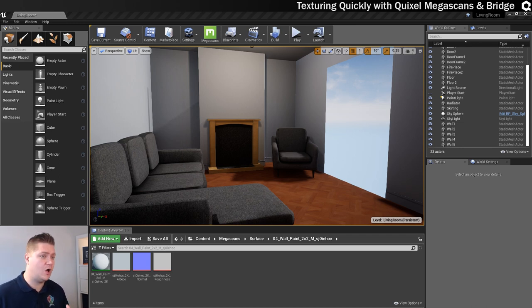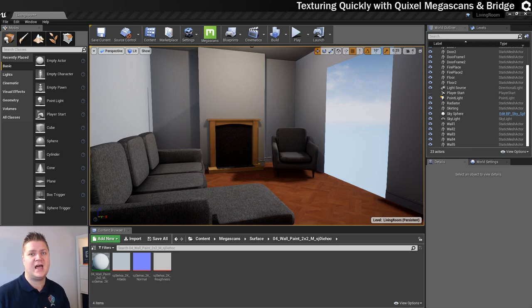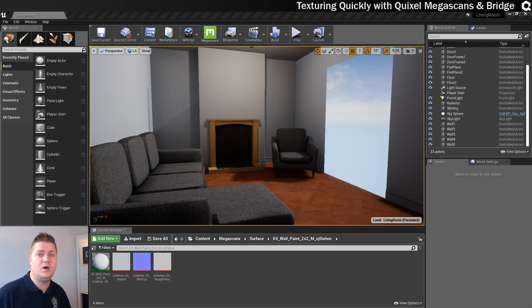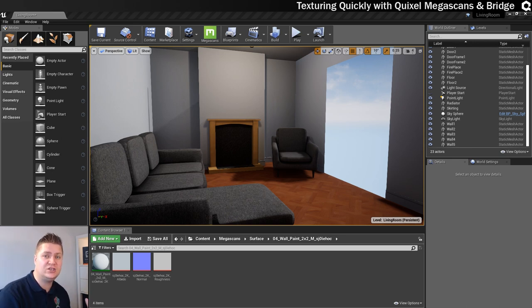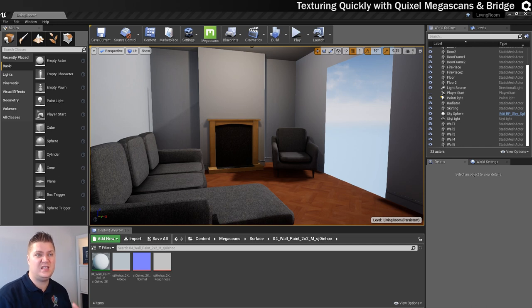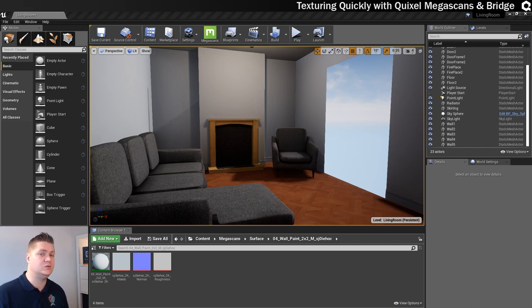There are also other things that you can get from Bridge like 3D models and texture atlases. It's well worth you looking at. And if you're using Unreal Engine 4, then you get it all for free. So you've got nothing to lose.